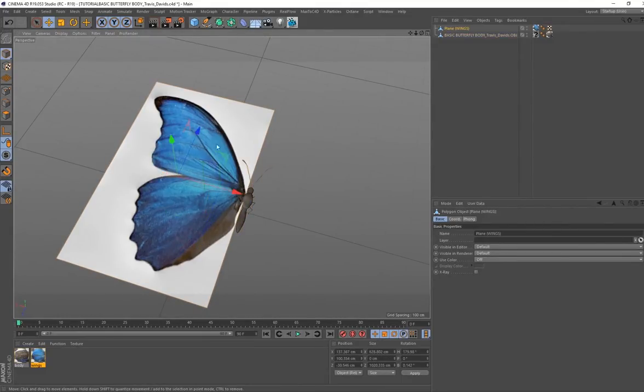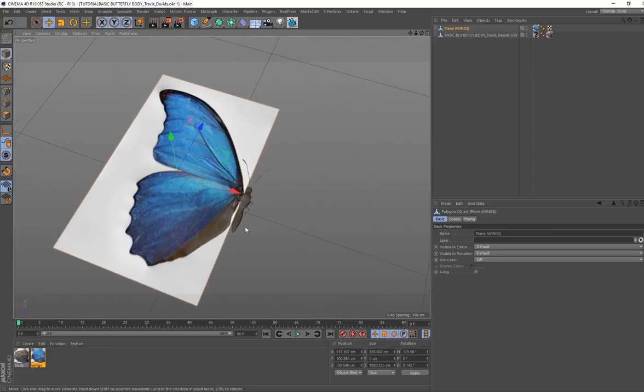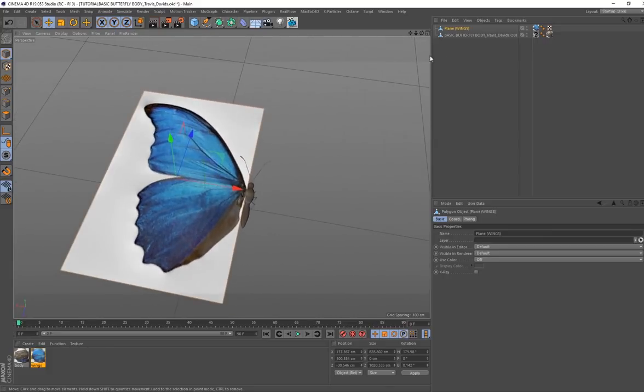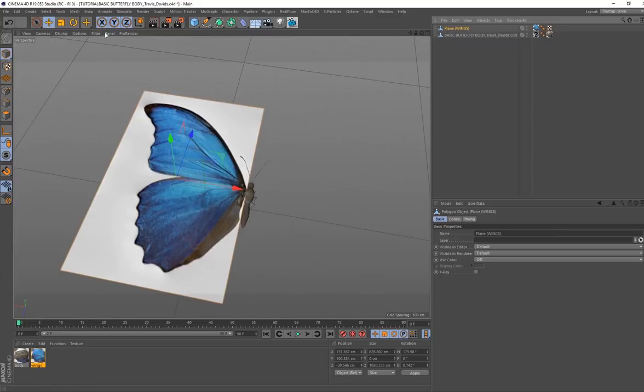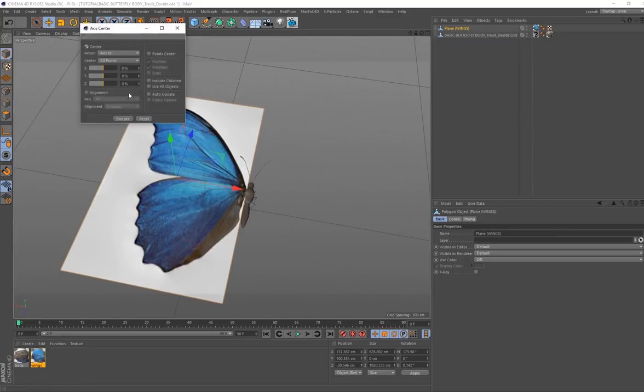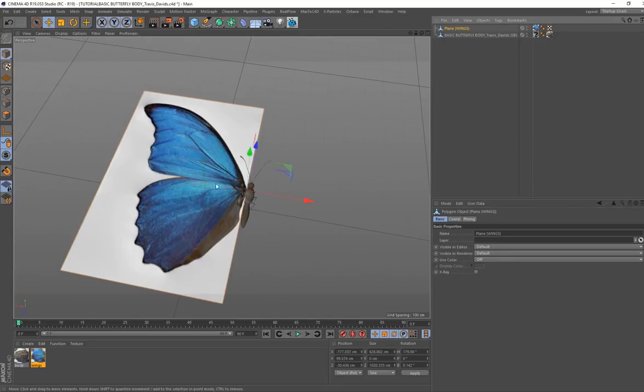Once you've got your butterfly body in your scene and you've created your plane with the texture on here, this is how you basically animate the wings. You want to make sure you've got that plane selected, press C to make it editable, go to mesh axis center, put this on 100% and select execute. That's going to move that pivot point right to the edge, which is perfect.